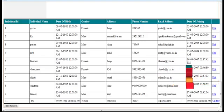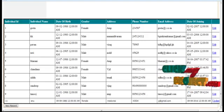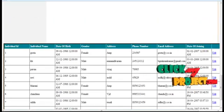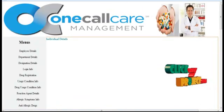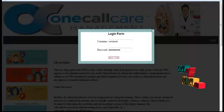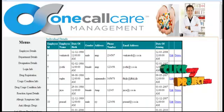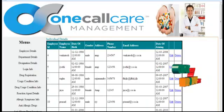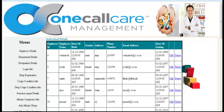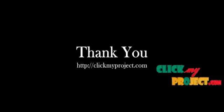Here we can also update the details. If we log in as an Employee, the Employee Personal Details will be shown like that. Thank you for listening.